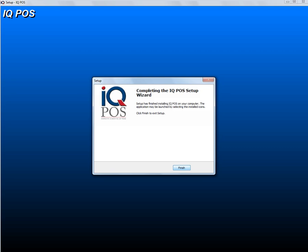Once the installation is complete, I will also show you how to do the upgrade. Remember, if it's not a first-time installation, before you run this installation file, close IQ POS, make sure all the users are locked out, and make sure you've got a good backup. Then you can run the exe. Always run it on the same server in the same location.